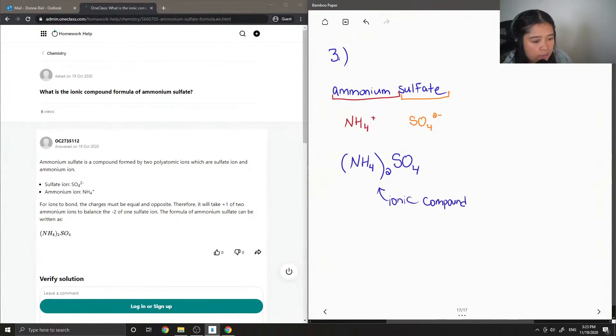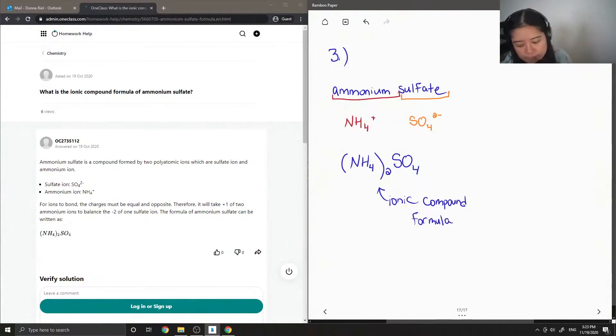So this is the ionic compound formula. Let's see what the junior tutor said.